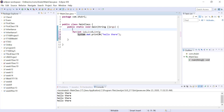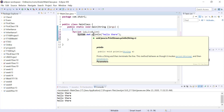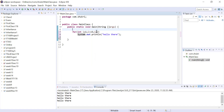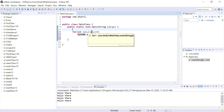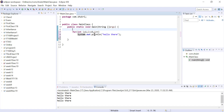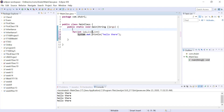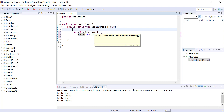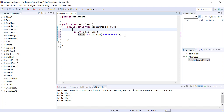i++ makes i become two. Two is still less than or equal to five, so we print 'hello there' again. We update to three, three is still less than five, print again. We continue: four is less than or equal to five, print; update to five, five is less than or equal to five, print; update to six. Six is not less than or equal to five, so the loop terminates. This prints 'hello there' five times.